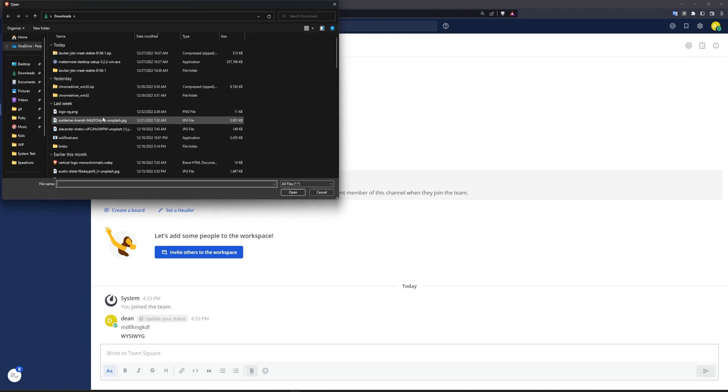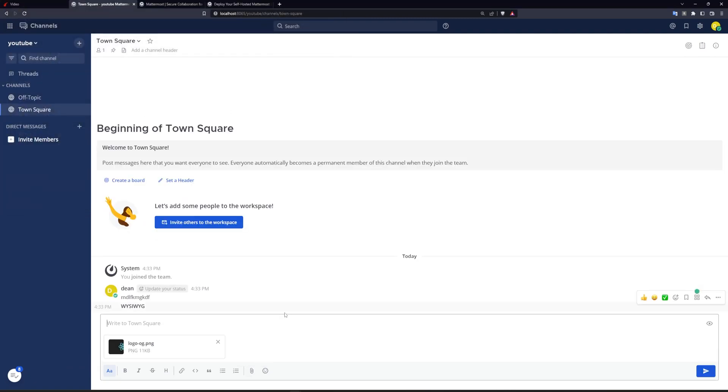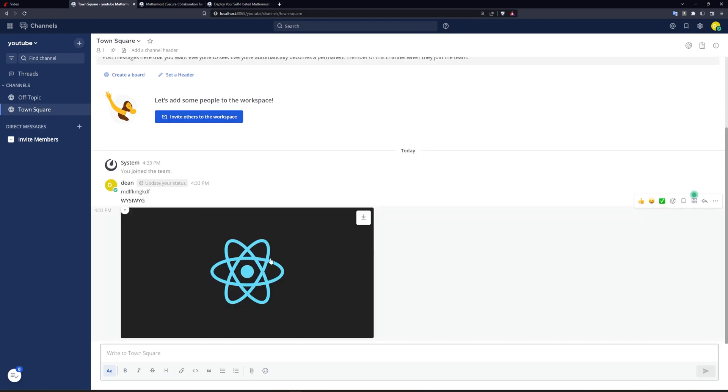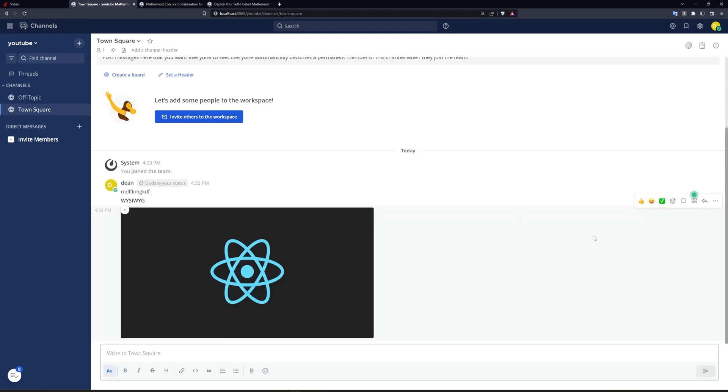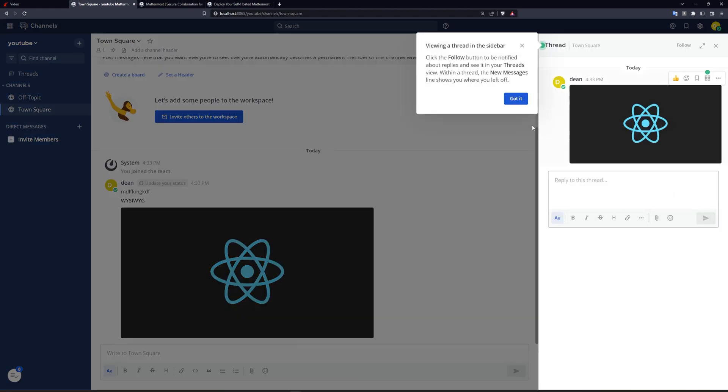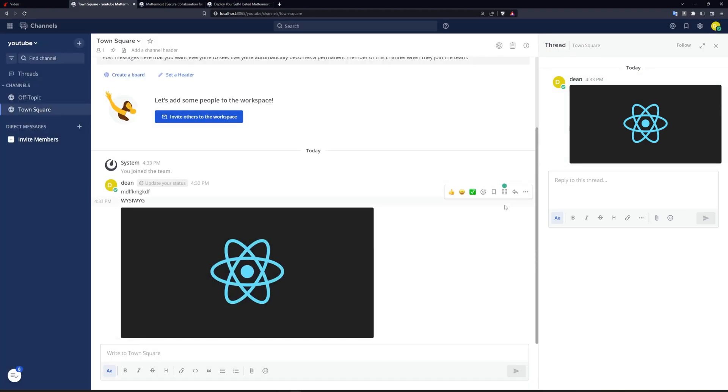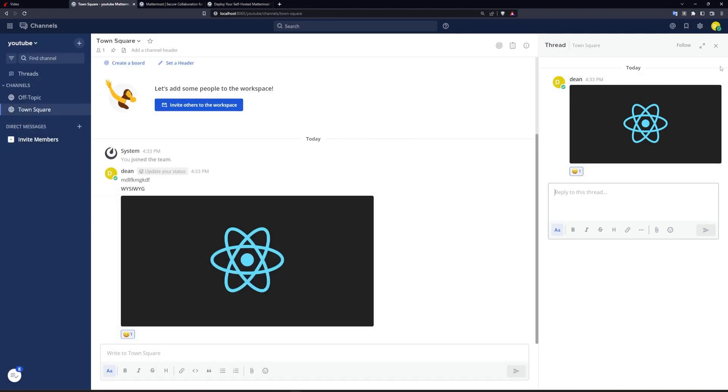But I'll just grab one of these and paste it. So that's a react logo that I have for some reason. You then have the ability to start threads, you can reply to this with emojis or something just like discord.